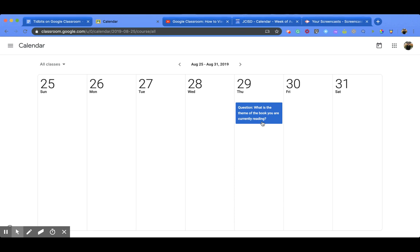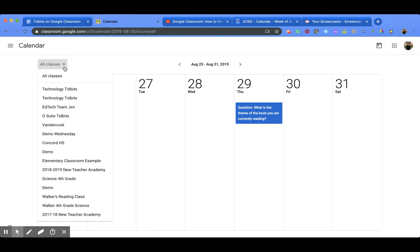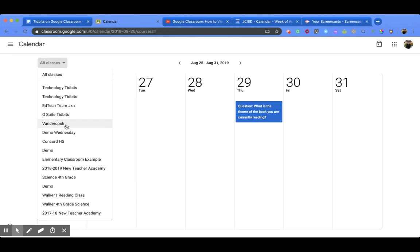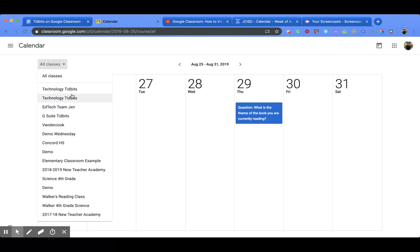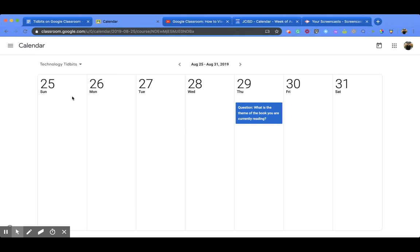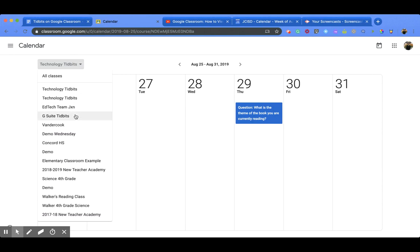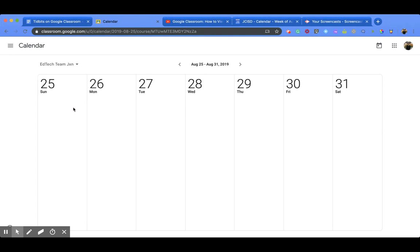Now you can look at specific classes that you teach or that you are a part of as maybe a student by coming over here to the left side and clicking the drop down. That's going to give you the options for all the classrooms that you are a part of, and then you can go ahead and click on it. This one is for only the technology tidbits classroom that I'm a part of, and here is that same question. But if I go and click on maybe Tech Team Jackson, I don't have anything due for this week.